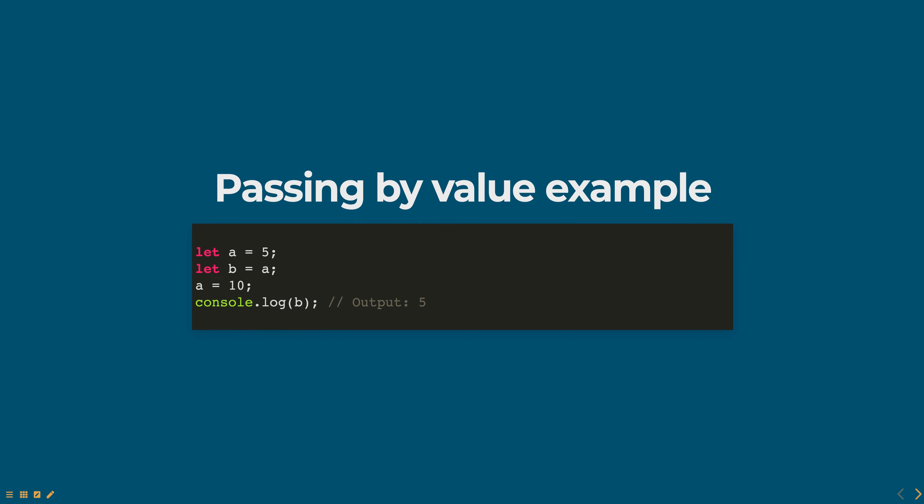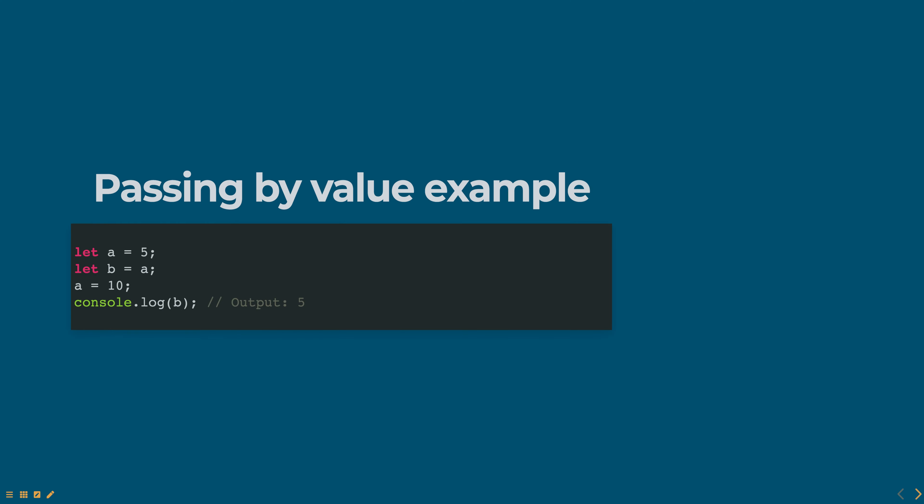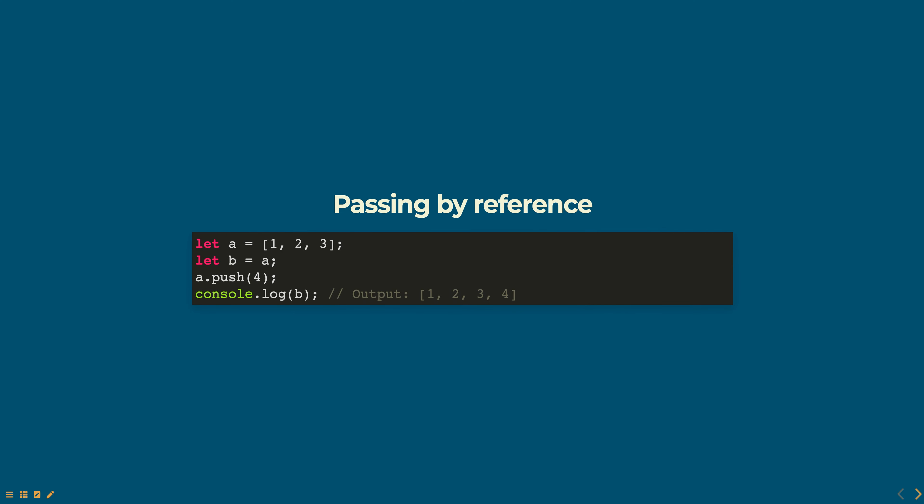When a variable is assigned an object such as an array or an object, the variable stores a reference to the object. This is known as passing by reference.